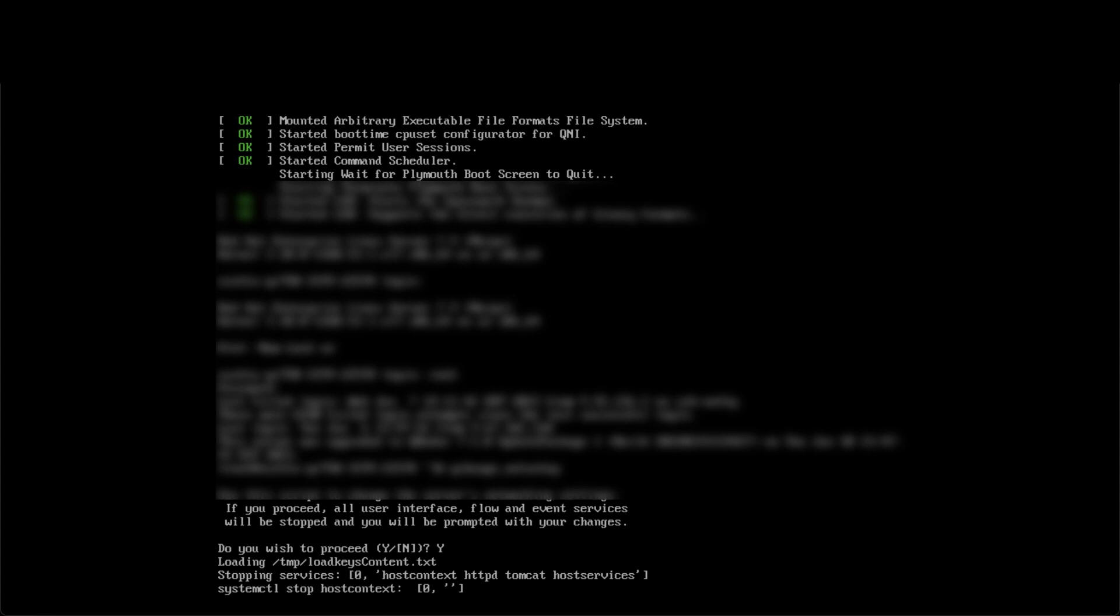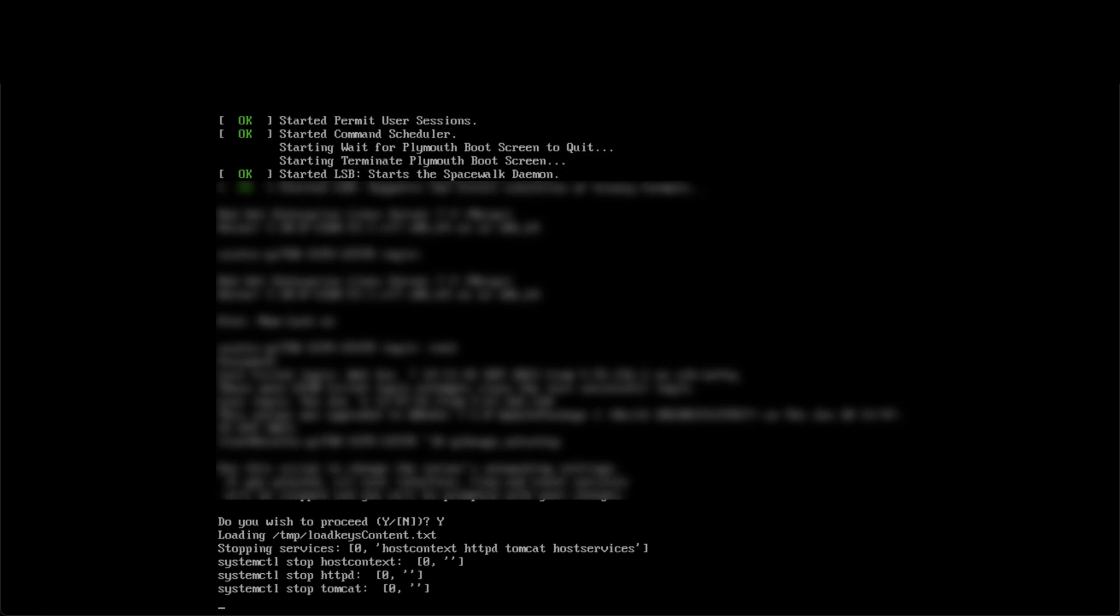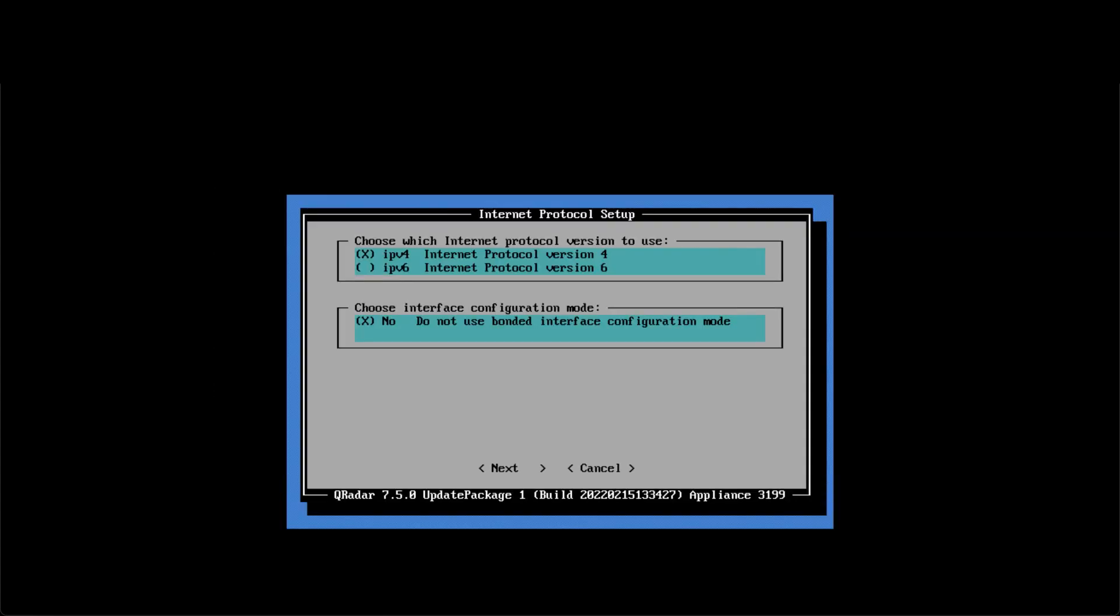After the services are stopped, the script brings you to the internet protocol setup interface. Here you can complete the wizard to edit your network settings. The fields are pre-filled with your system's current settings, so you only need to touch the settings you intend to change. For us, that's the hostname. Use tab to select next at the bottom and click enter to continue.